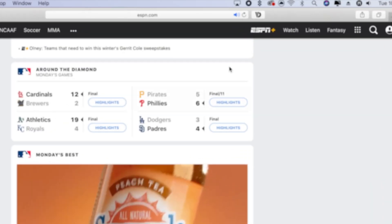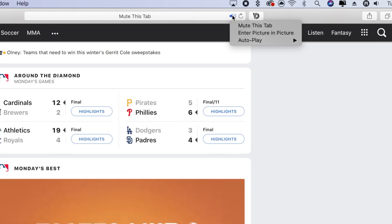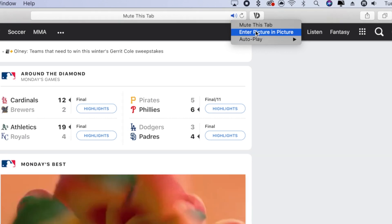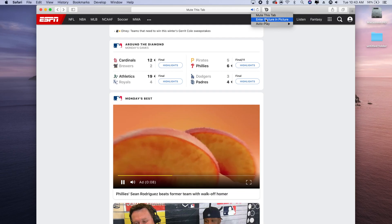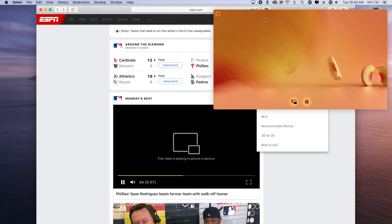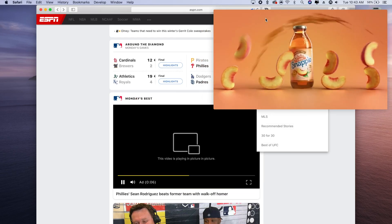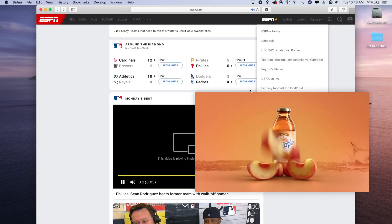In Safari, you can now enter picture-in-picture by simply long-pressing the sound icon that will appear in the navigation bar whenever Safari detects audio is playing from a video on any webpage.